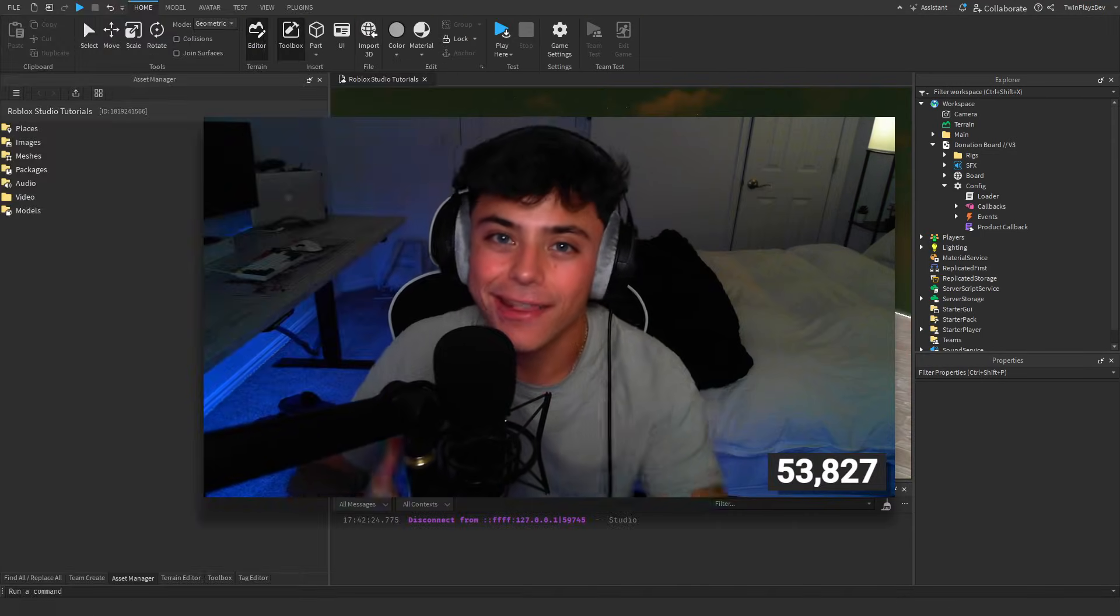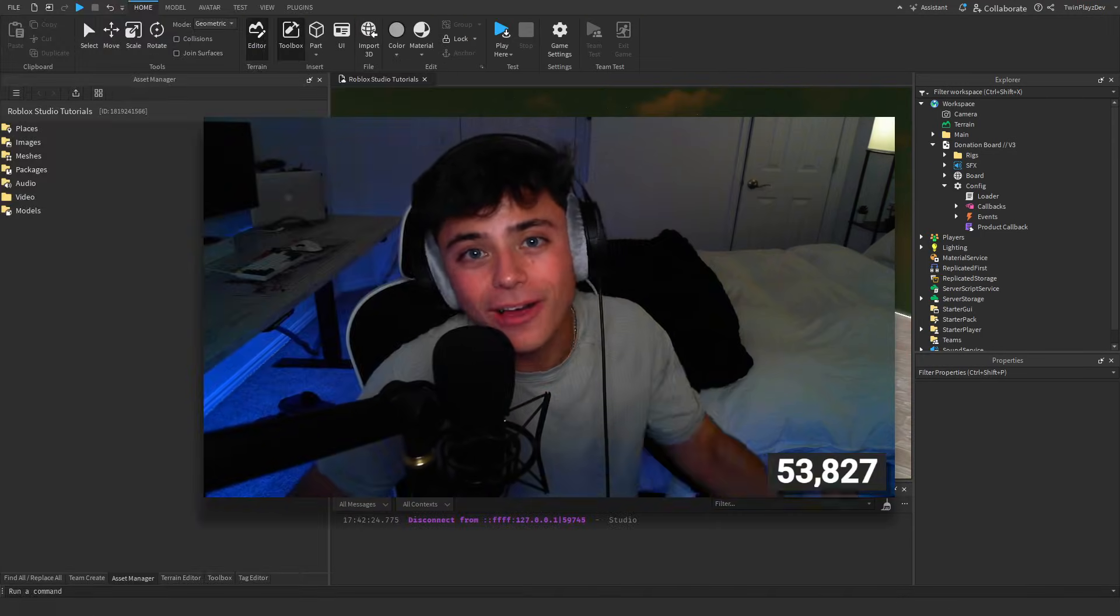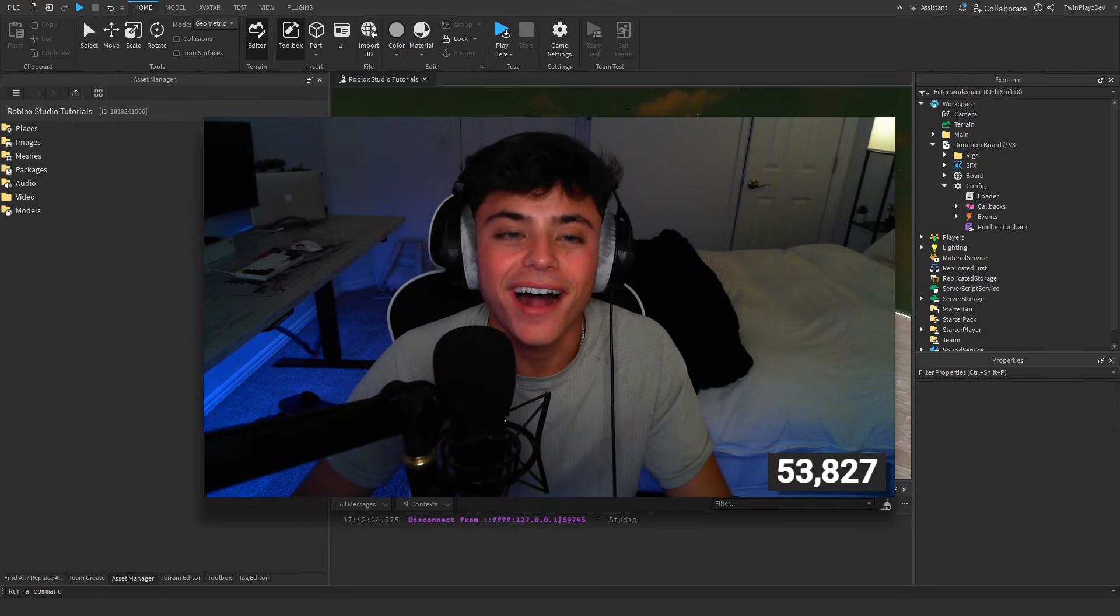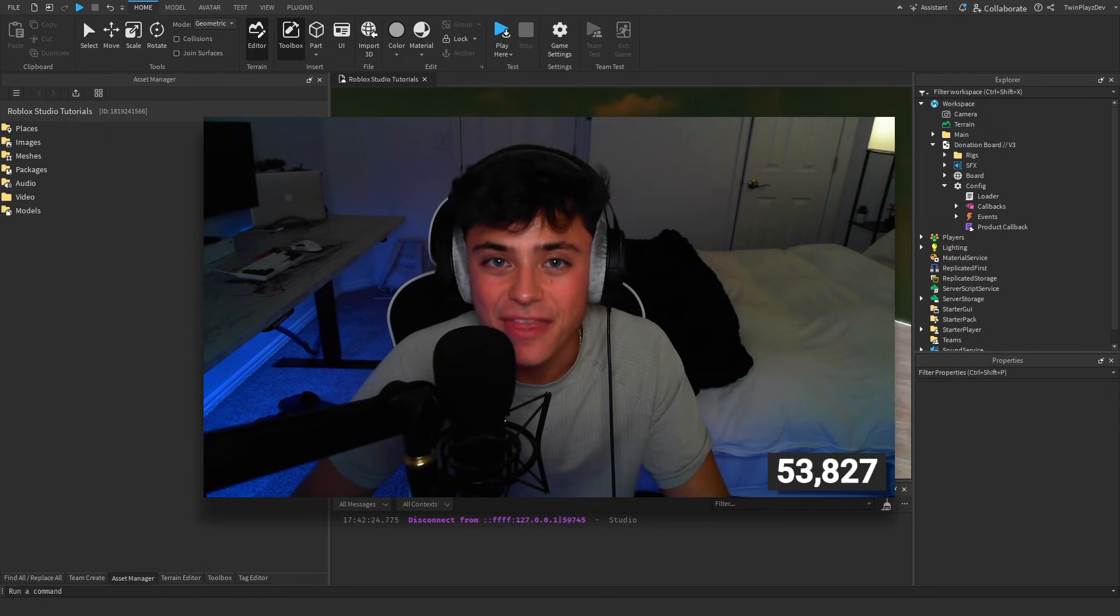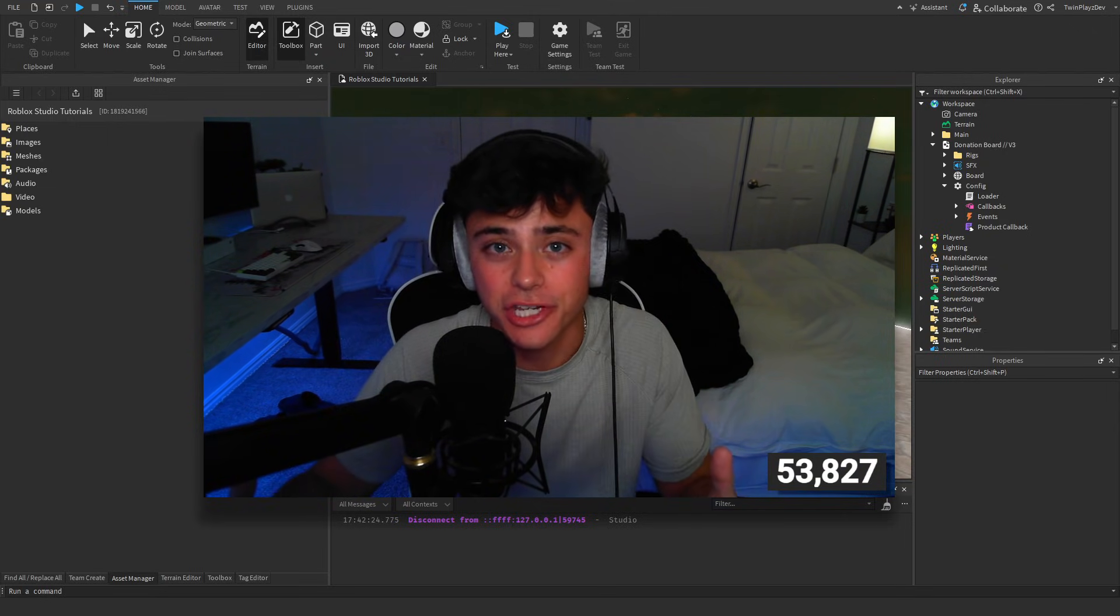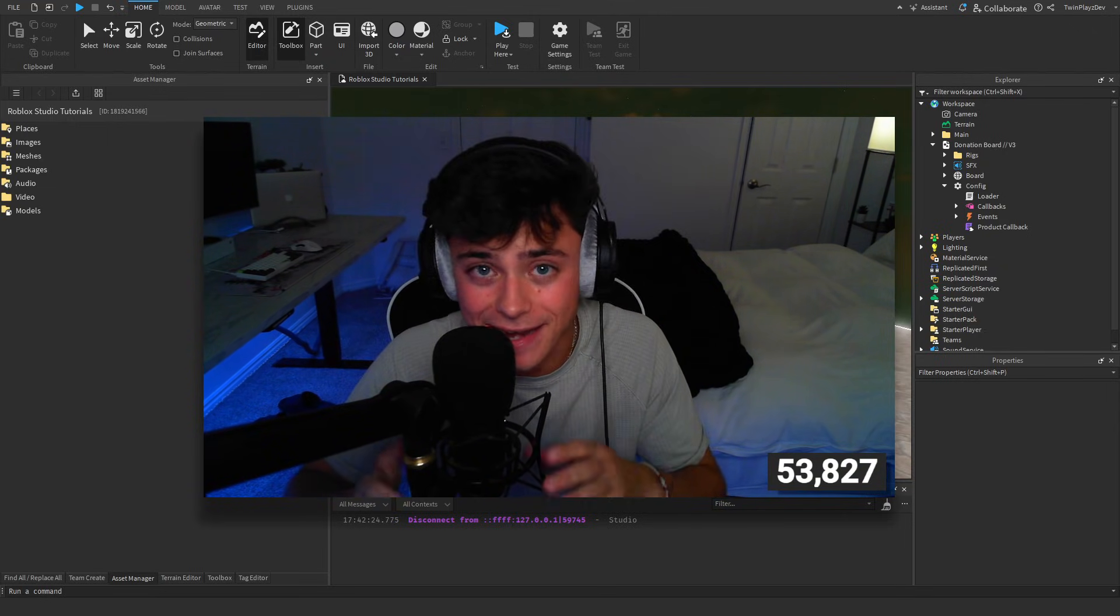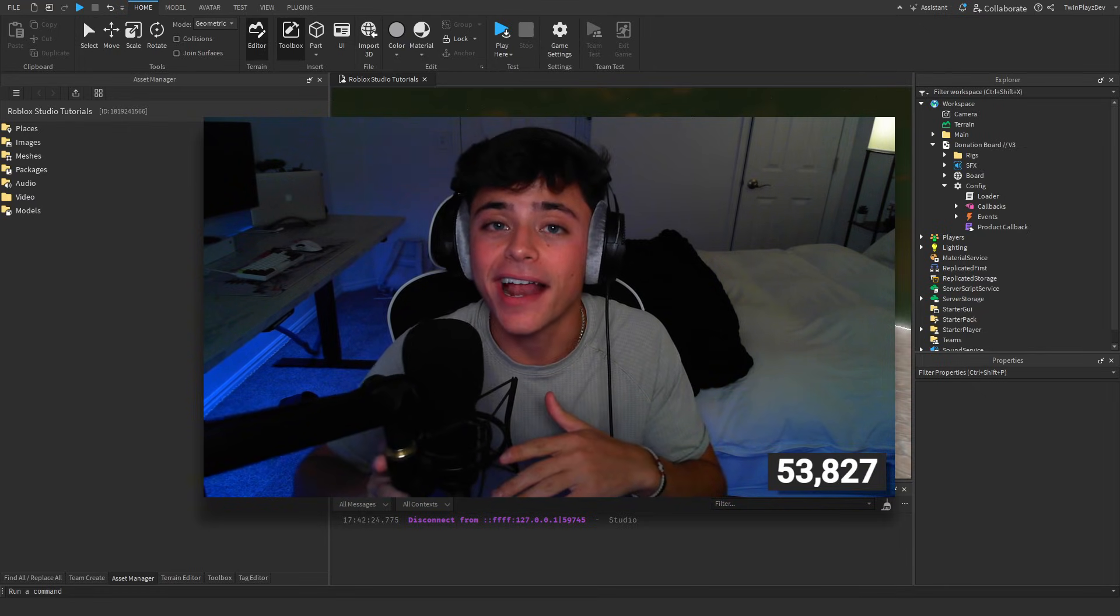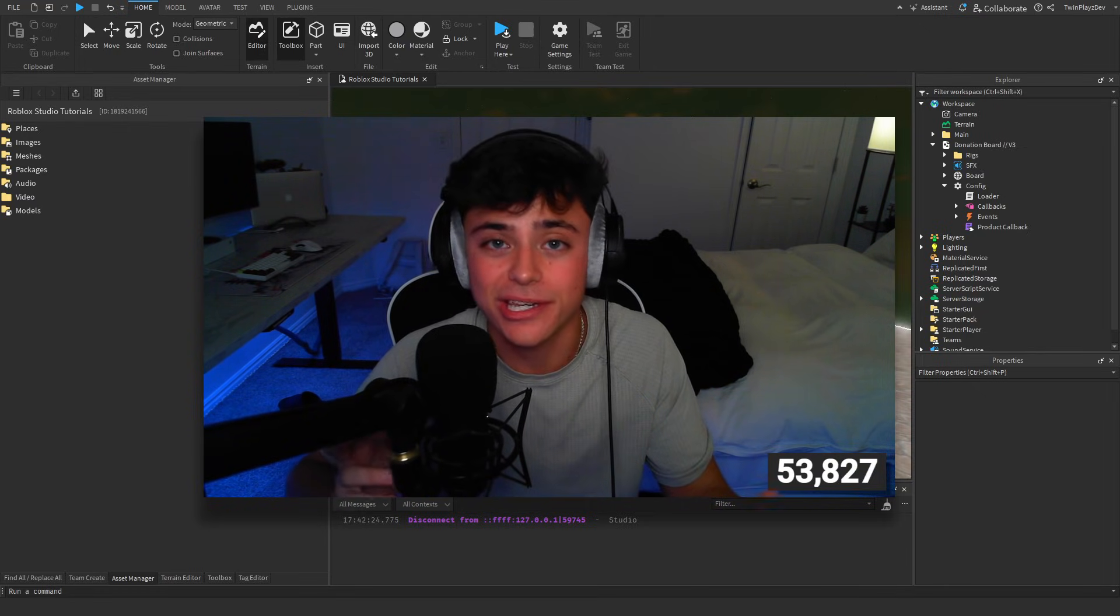Hello everybody and welcome back to another video. Today in this tutorial we're going to be showing you how to make a donation board. This is an advanced donation board and I want to show this to you guys because I literally just found this on YouTube.